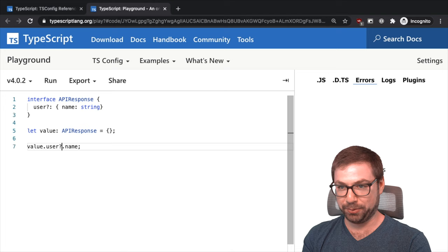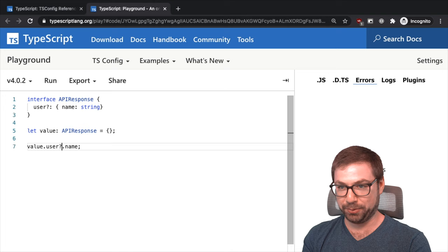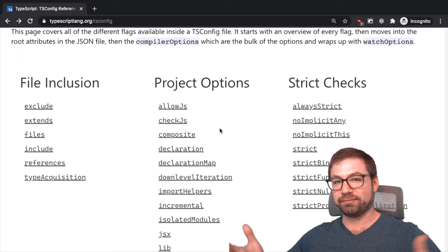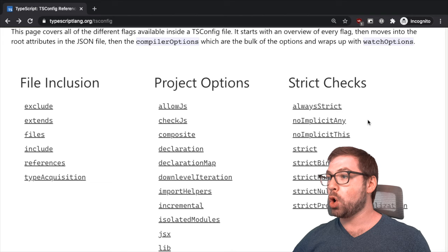So strict null checks is super powerful, but also super strict null checks. So be careful when you enable it. The other big daddy rule, I don't want to call it that, very strange, is no implicit any.